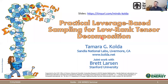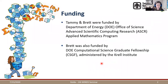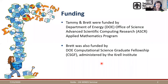Brett worked with Tammy at Sandia, and is also a current PhD student at Stanford. This work is funded by the DOE Applied Math Program and the Advanced Scientific Computing Research Office. Brett was also funded in part by the DOE Computational Science Graduate Fellowship administered by the Correll Institute.